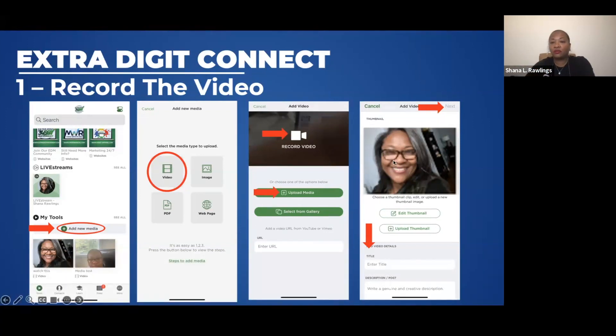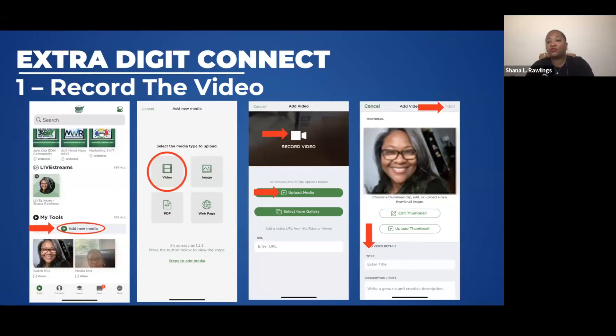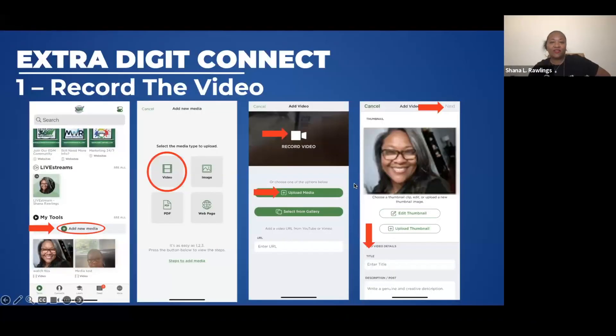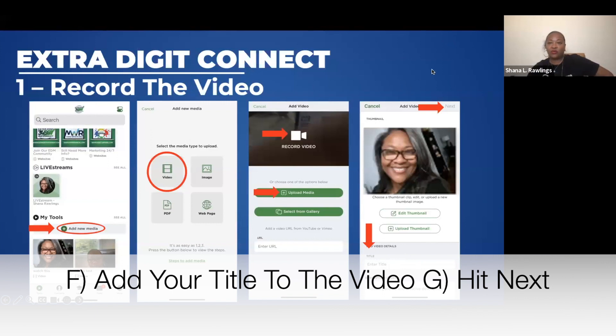Once you hit Record, you'll record a video that's longer than five seconds. Once you're finished, the next screenshot shows what will happen. It'll bring you to a new screen that asks for a title. We'll give you guys a few seconds to record a five to fifteen second video just for practice. Now that we have our video recorded and titled, we're going to hit Next in the top right corner.